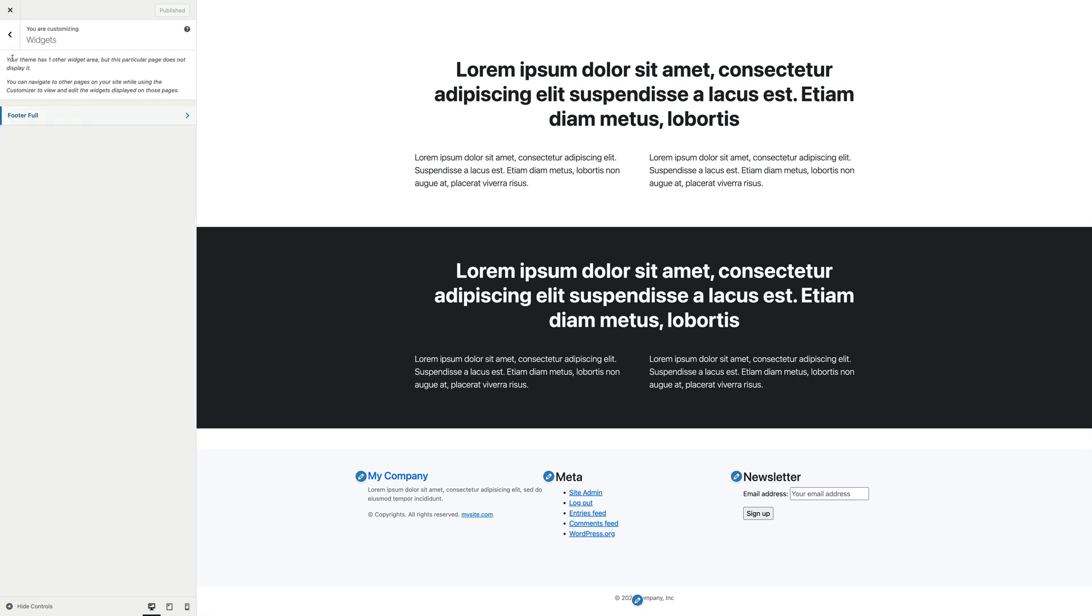First of all, in here, we can review the footer full widgeted area that we've been building minutes ago. This appears here only if you've populated the footer widgets from the backend as shown before. As you can see, there's an interesting notice on top here saying that the theme has another widget area, but this particular page does not display it.